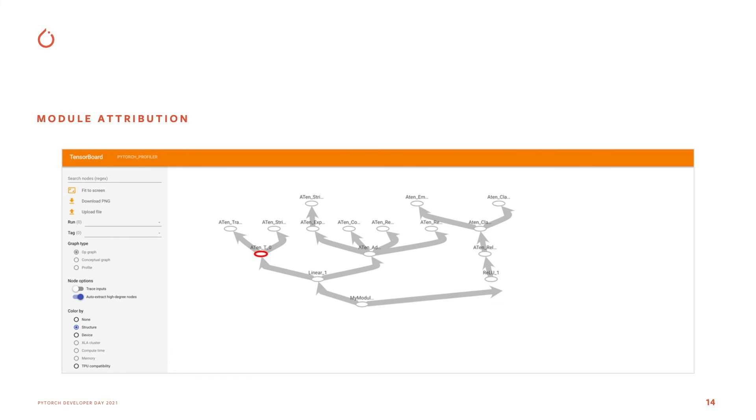The second feature that we're going to be releasing is a model attribution feature. So traces give you very low level PyTorch operators. But why can't we at least see some of the module names associated with them? So with this tool, you will be able to map some of the time consumption to modules in Python, in a Python script.